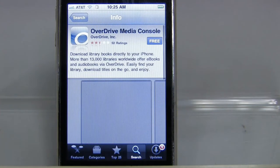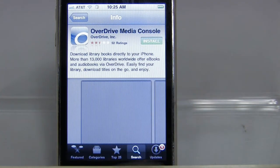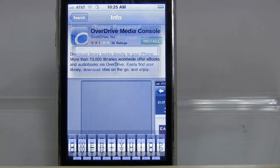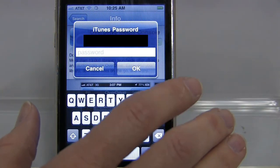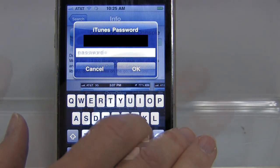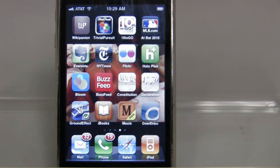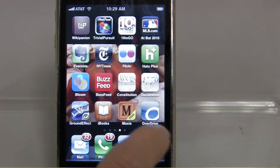It's free. Click 'Free,' and then it tells me I can click 'Install.' It's going to ask me for my password in order to download, and then it will begin downloading the app.